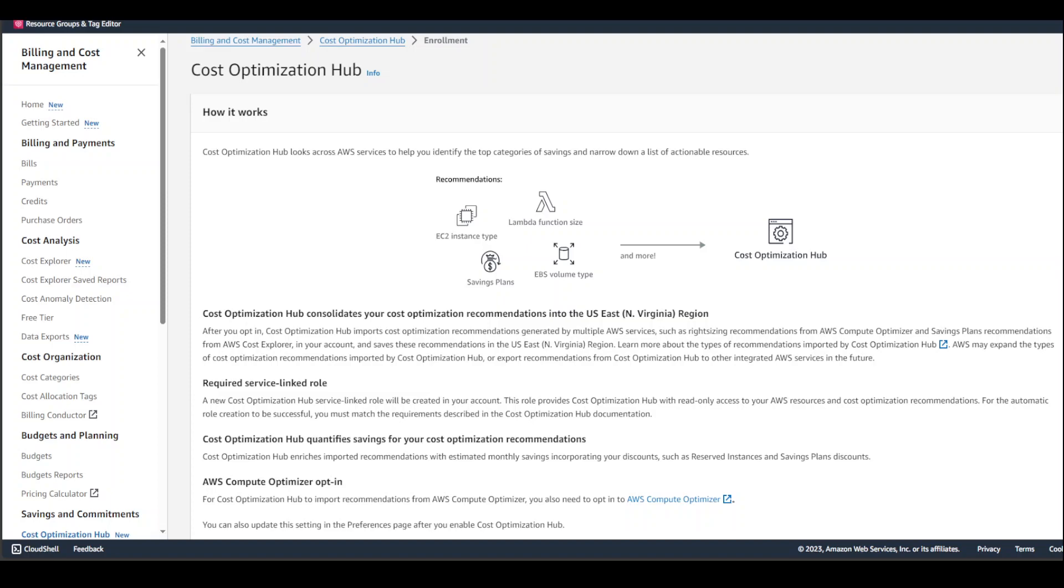It covers member accounts and regions so you can get the most out of your AWS spend. Cost Optimization Hub allows you to easily identify, filter, and aggregate over 15 types of AWS cost optimization recommendations such as EC2 instance sizing recommendations, Graviton migration recommendations, idle resource recommendations, and savings plan recommendations across your AWS accounts and regions through a single dashboard.